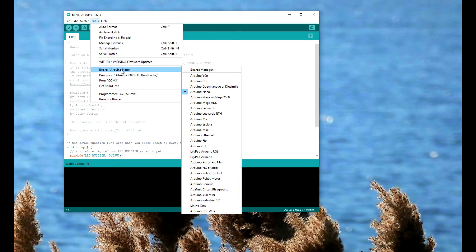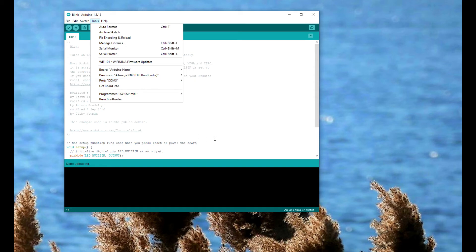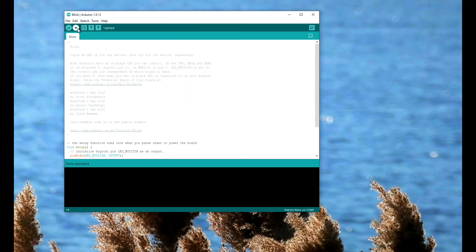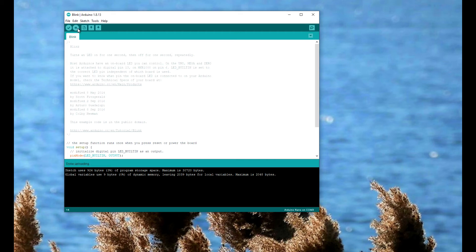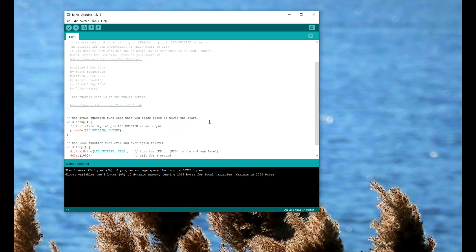Right, Arduino Nano, under processors select the old bootloader, select the appropriate COM port, and it works. We'll upload the blink sketch just to show you. And it's blinking and using the built-in LED, LED_BUILTIN. But yeah, it's blinking fine.